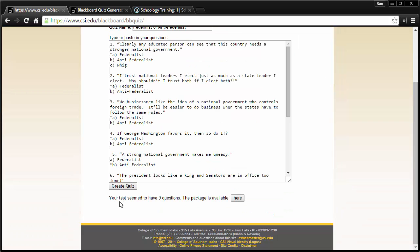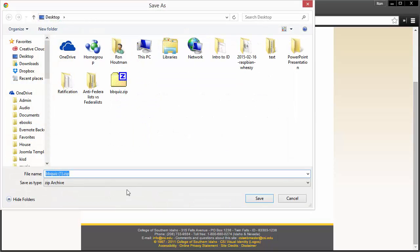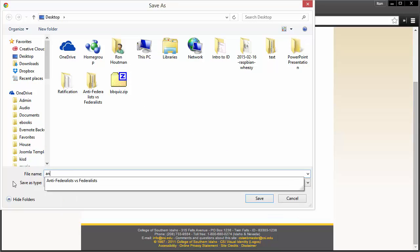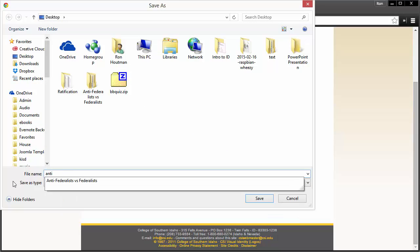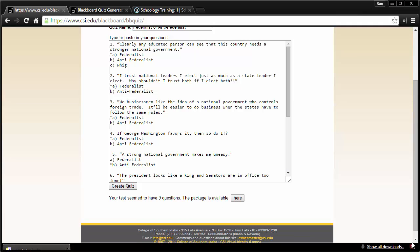Down at the bottom, what I can do is create a quiz, and you'll see once it's done, it says that your test seems to have nine questions. The package is available here. So you click on the Here button, which will download a small file, and you'll just need to save this to your computer someplace. I'm just going to call this Anti-Fed Quiz, even though it's both. Click Save, and you'll see that that just gets saved to my computer.